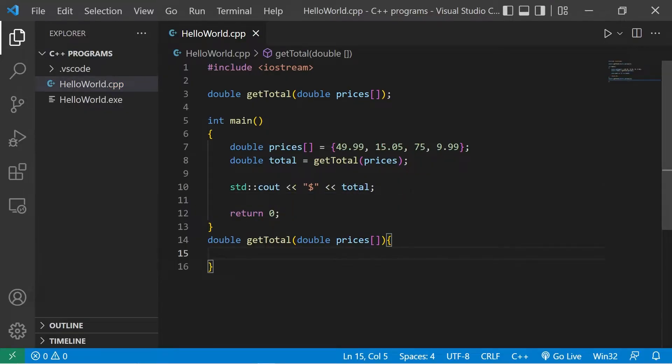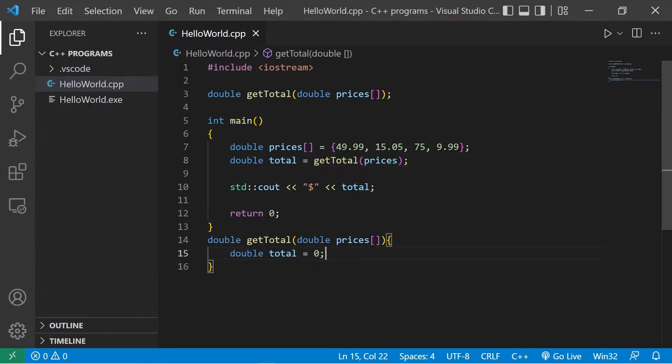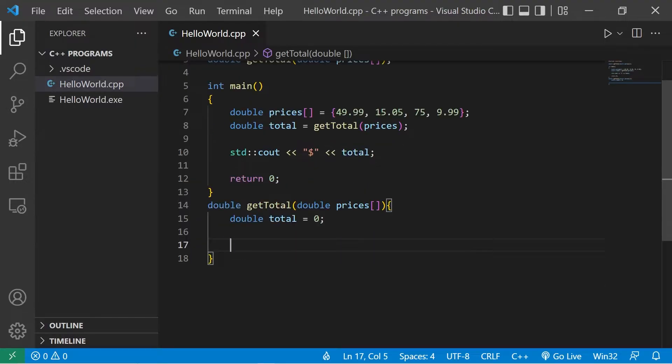Within the getTotal function, I'm going to declare a separate local instance of a total variable. Remember that variables can have the same name as long as they're within a different function. So we have double total.